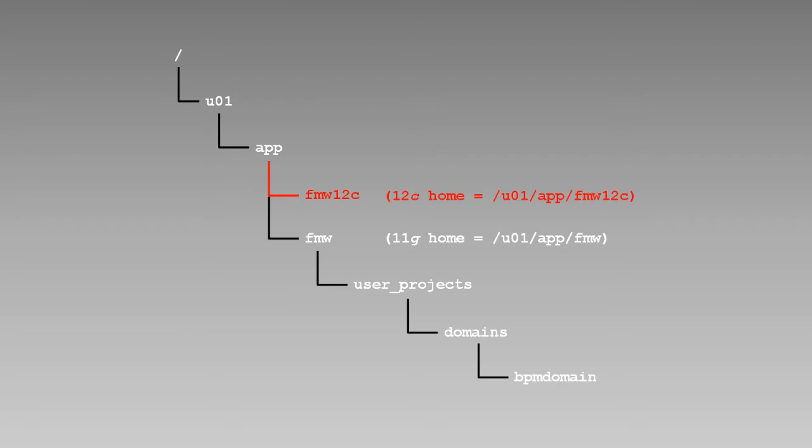Although the domain location hasn't changed, all of the domain components have been reconfigured to point to the 12c Oracle home.